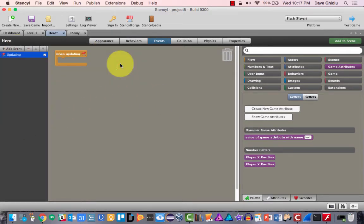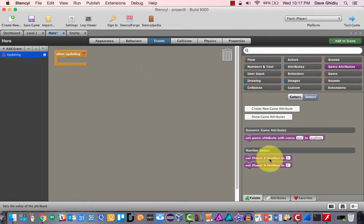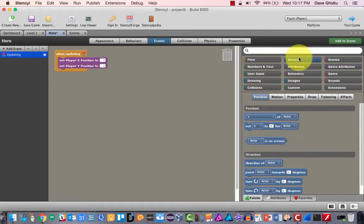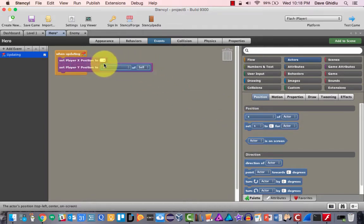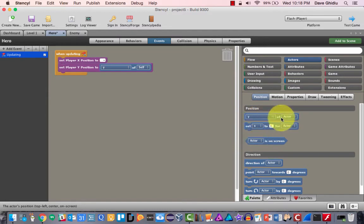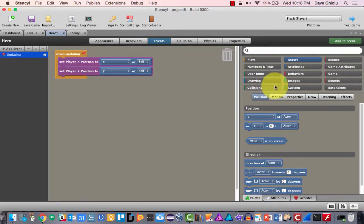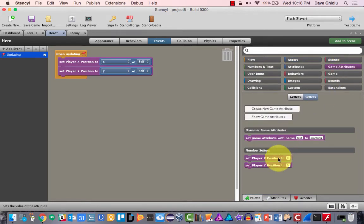We'll add an event in the hero — when updating. The update happens all the time constantly, so we always want to be changing the x and y position. We'll set the player x position to be the x of self, and the player y position to be the y of self. This is all in the hero. When updating constantly happens, the player x position — which is the x value of where the hero is — will be updated, and the y value will be updated. We use 'self' because we're talking about the hero.